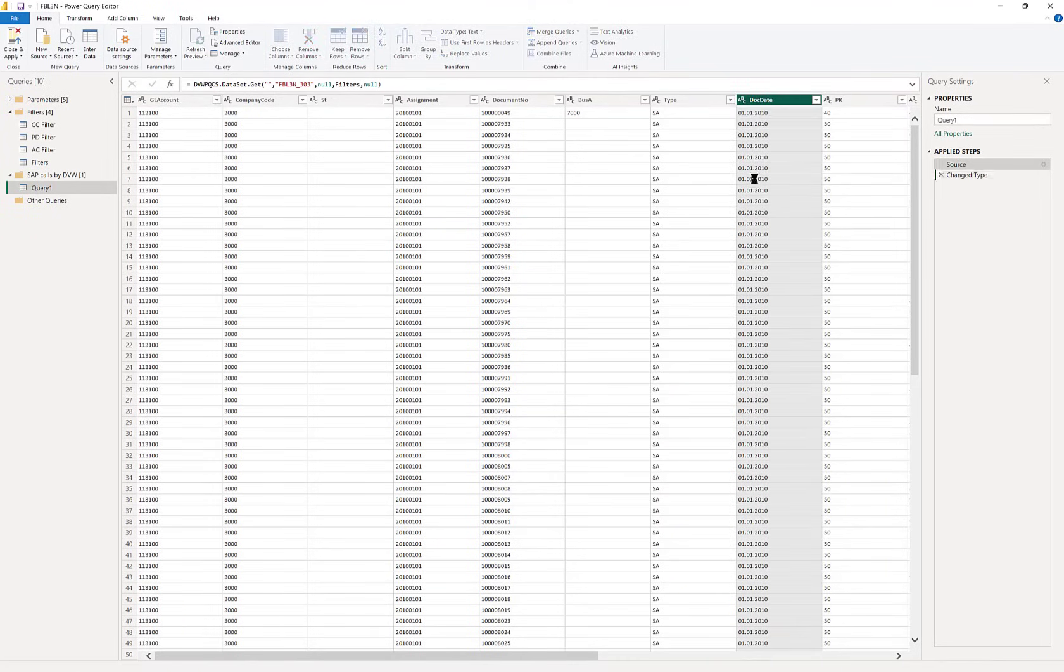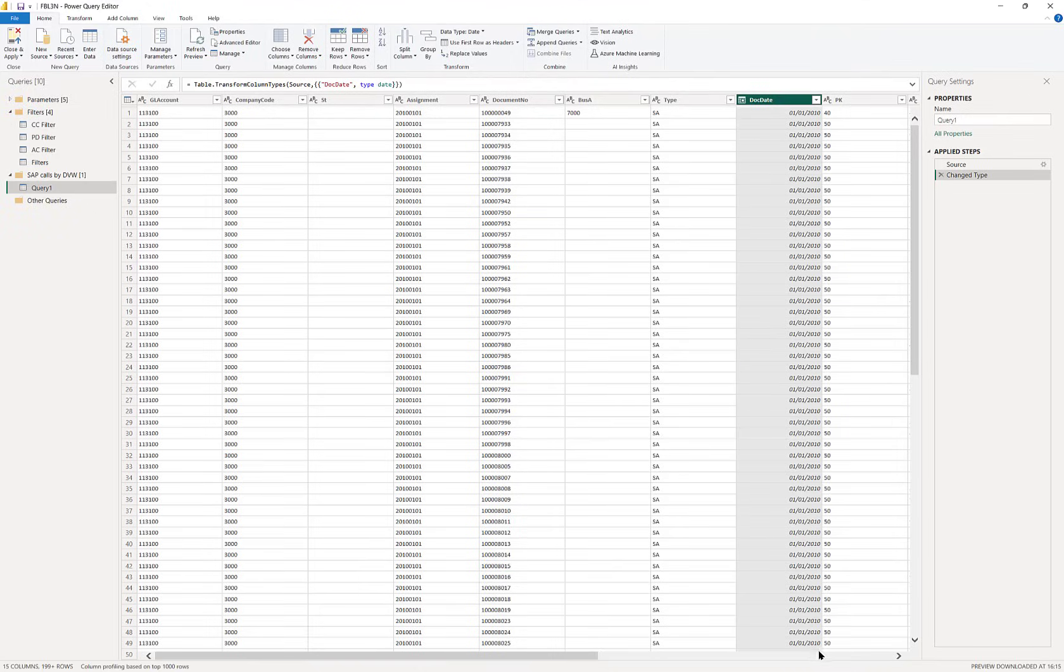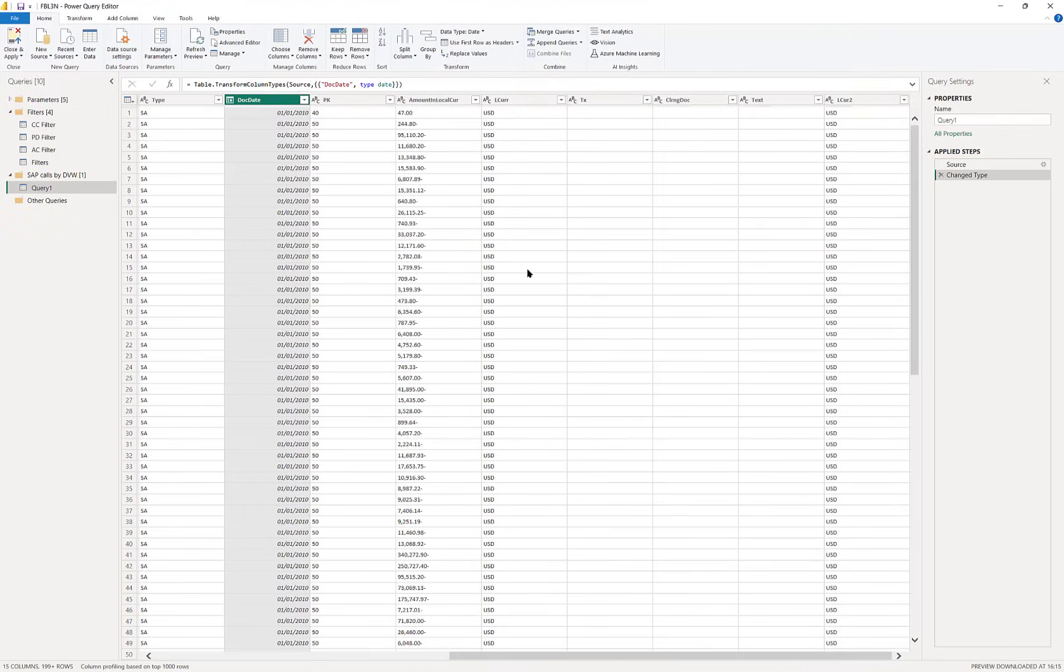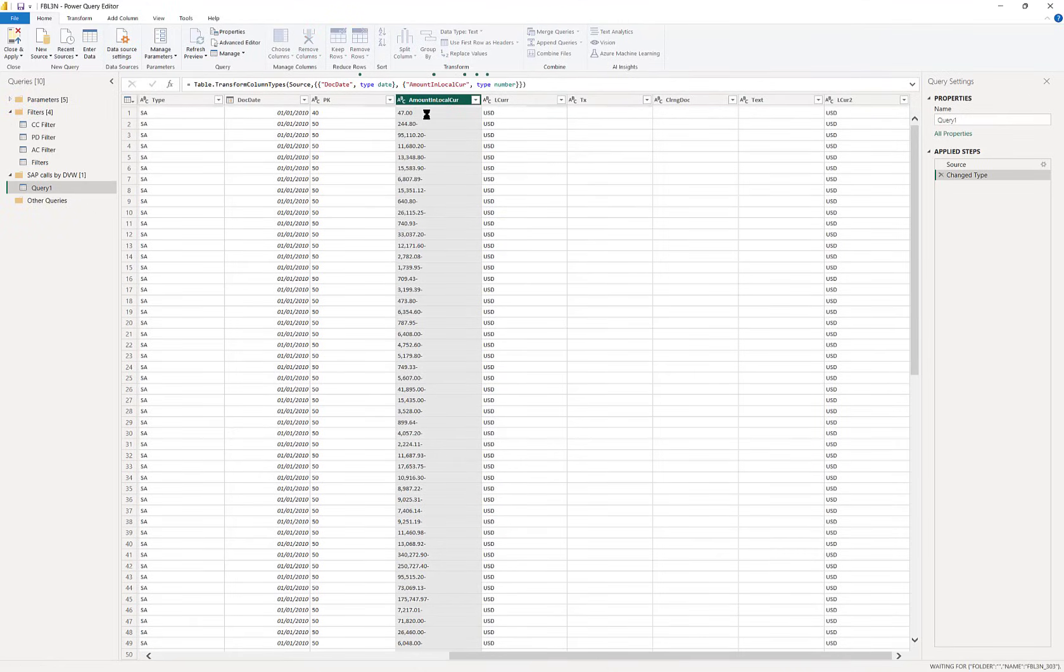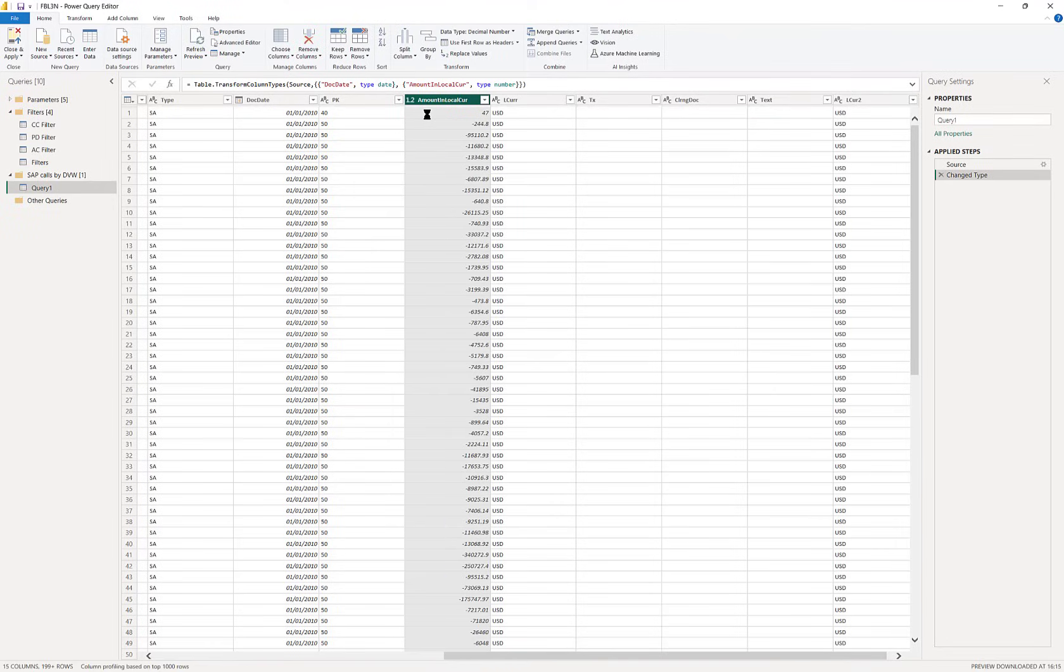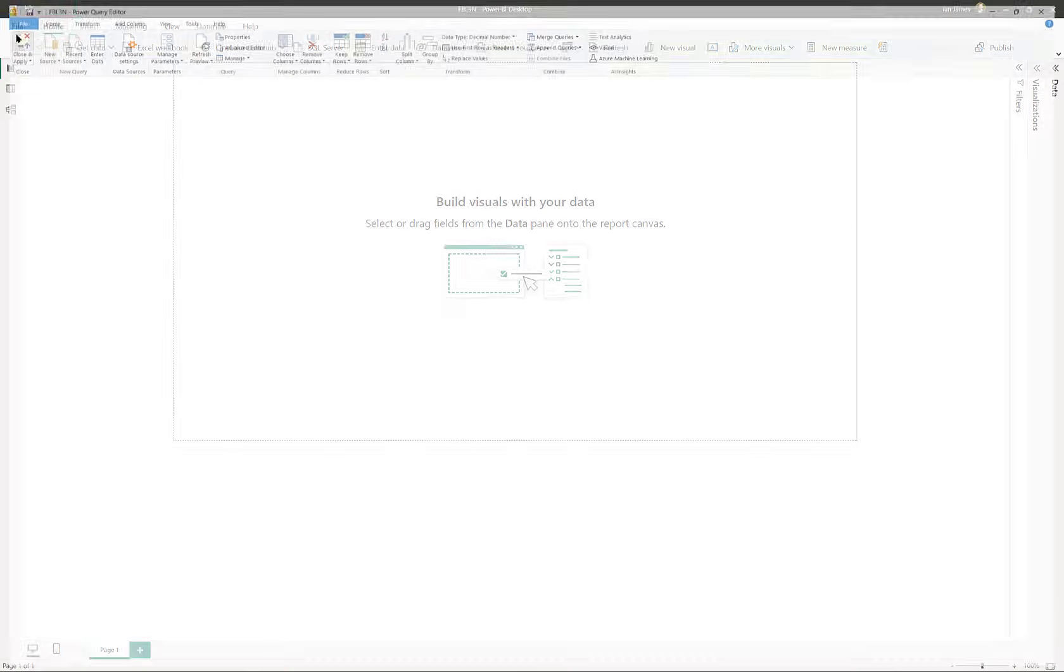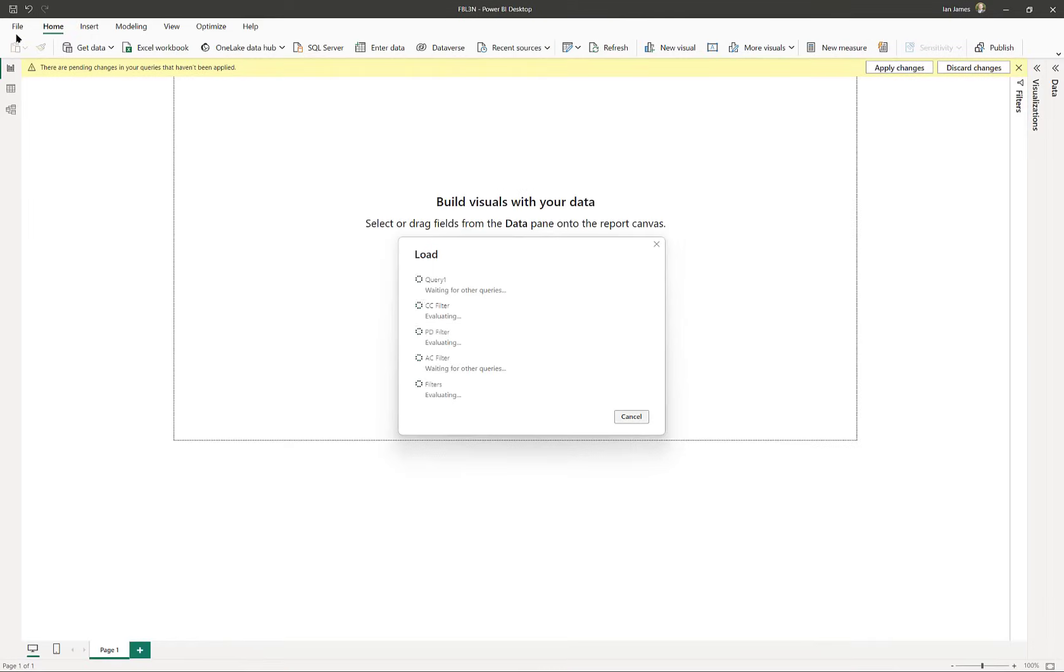Once it's here it's just Power BI data, so we can manipulate it as normal, creating date fields, value fields as required, and then finally publish the Power Query sequences into Power BI where they can be consumed into dashboards and other analytics.